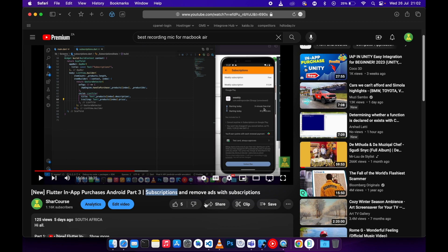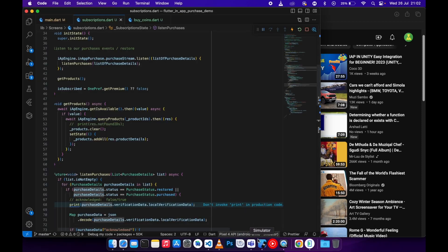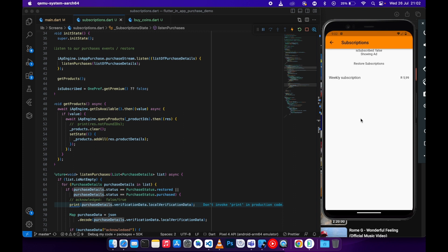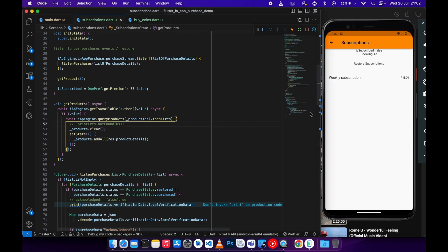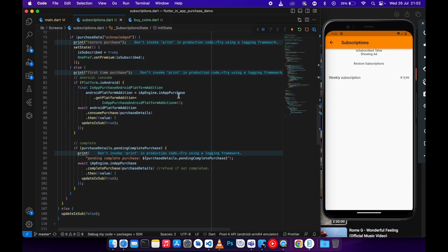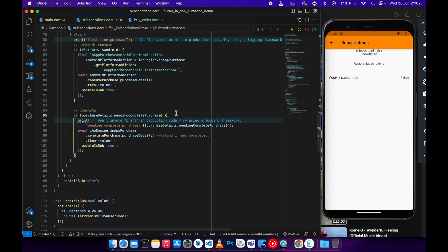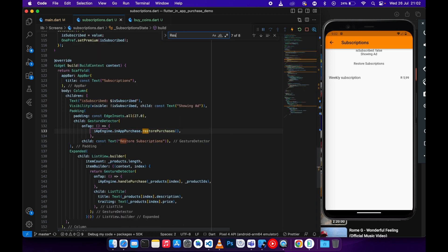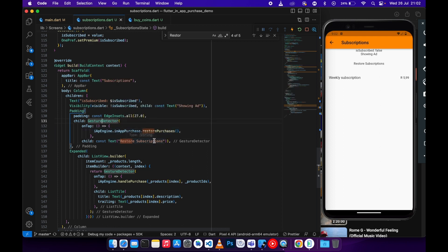Without further ado, let's jump into the code. As you can see we have got the restore subscription logic there. Let me search 'restore subscription' — I've got a GestureDetector with a child of restore subscriptions, and the method we are calling when we click this is just restore purchases.